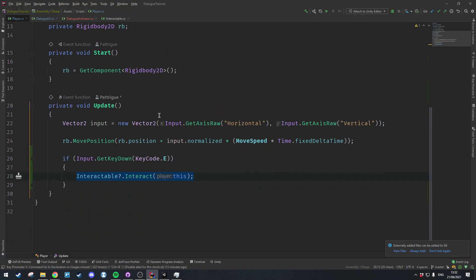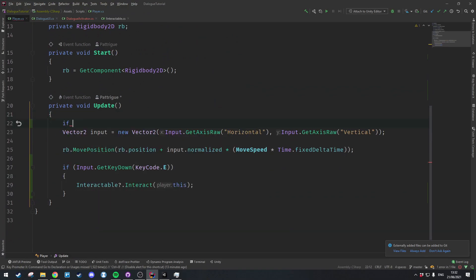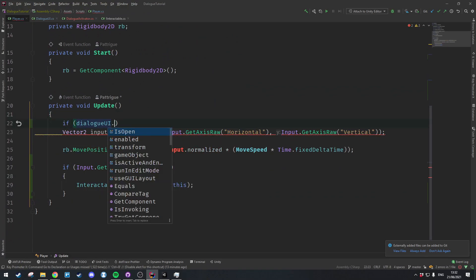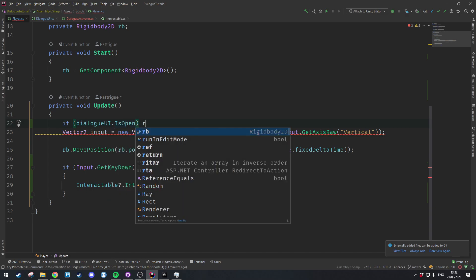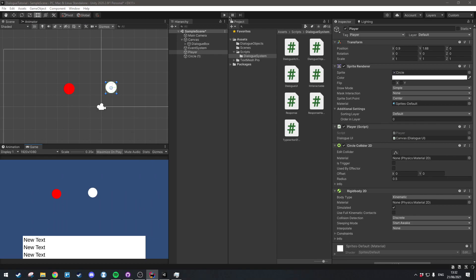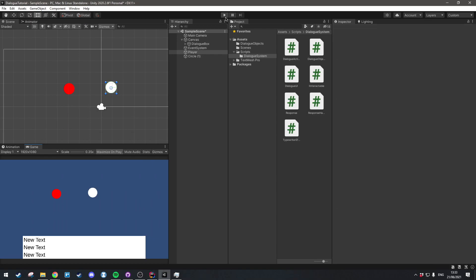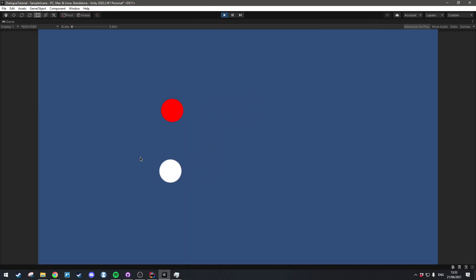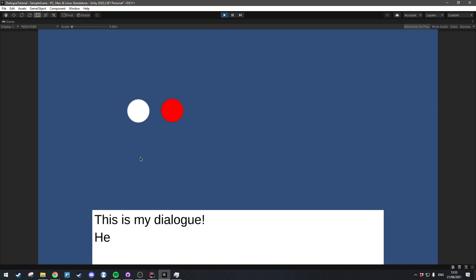Going into the Player class, when we get the input we want to say: if dialogueUI.IsOpen, then just return. And there we go — we've got the basic interaction set up. I can no longer move while the dialogue is open, and once the dialogue is finished I can move again.